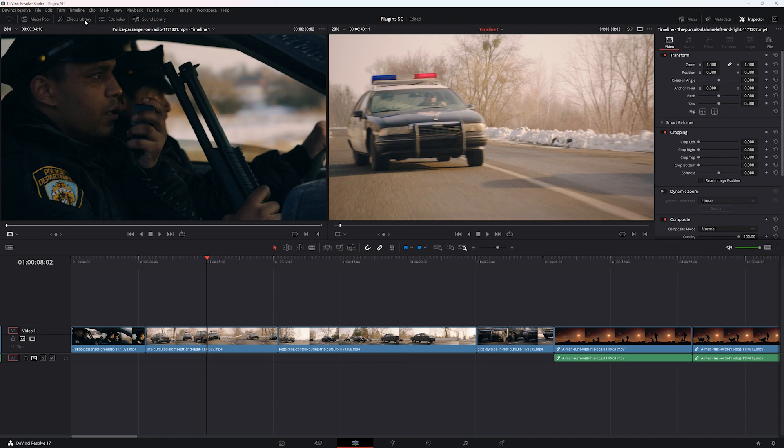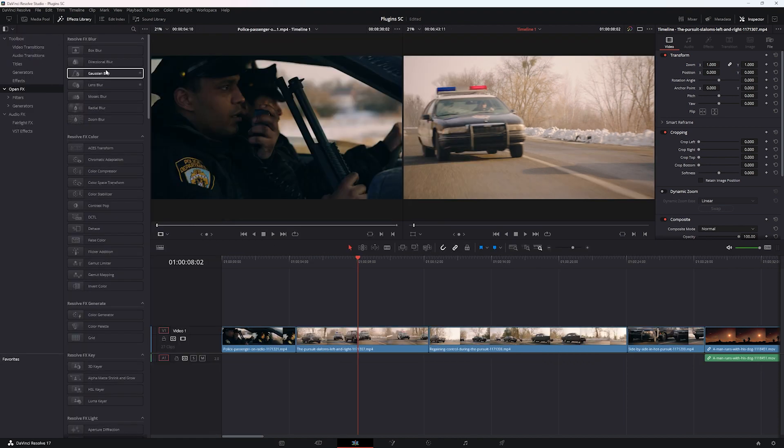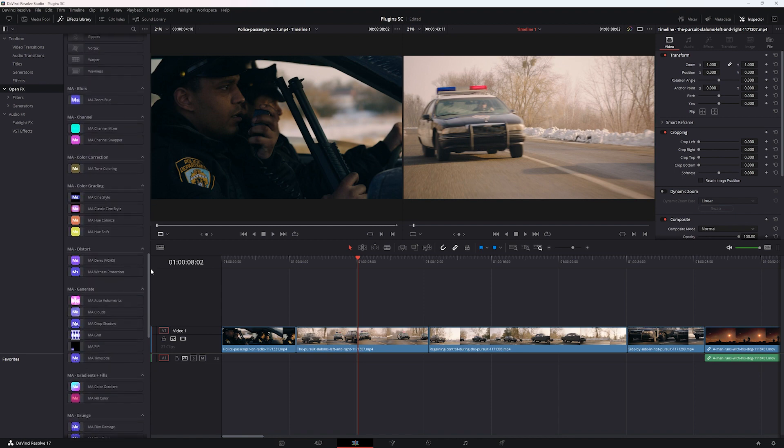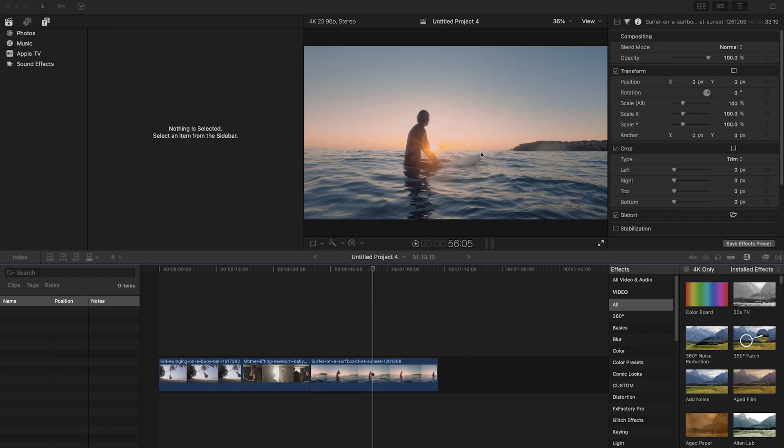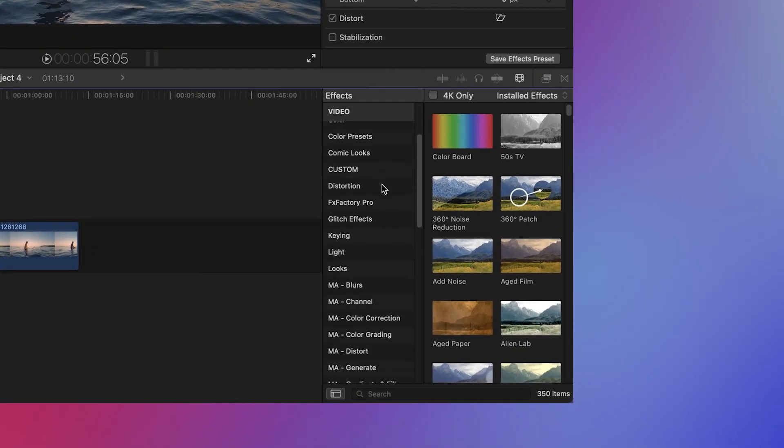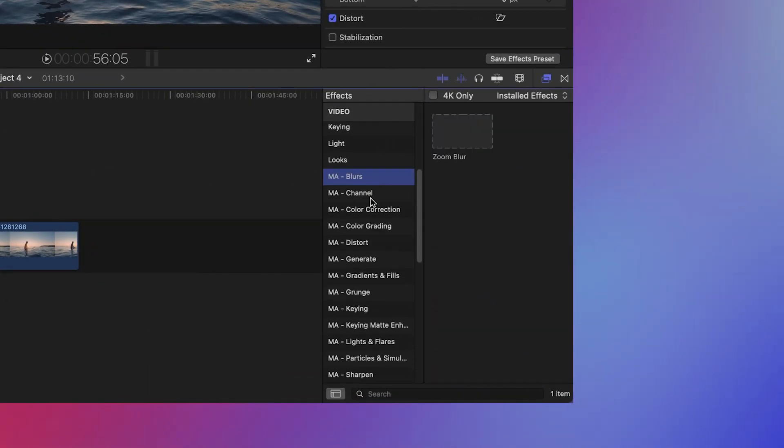I'm going to be going through the rest of this video in Premiere Pro, but let me first show you what these look like in a couple other pieces of software. In DaVinci Resolve, these plugins can be found in the open effects section of your effects library. You can easily find them with the prefix MA. Inside of Final Cut, you can find them right away from within your effects panel, also with the prefix MA for easy navigation. For all of these pieces of software, you'll find these plugins clearly labeled in the place you'd normally find native effects.